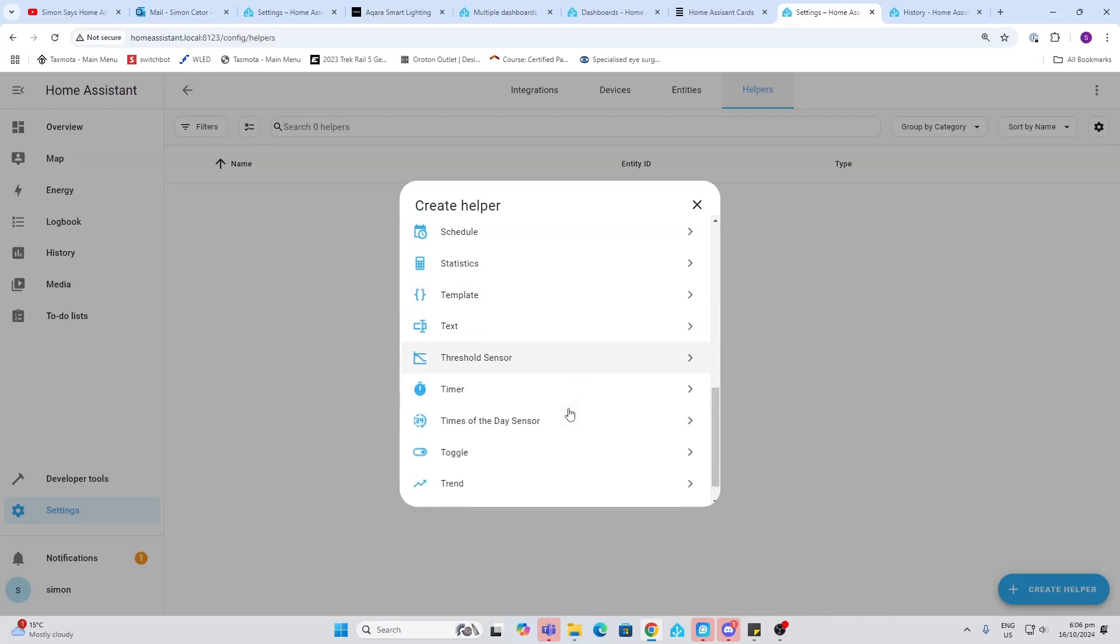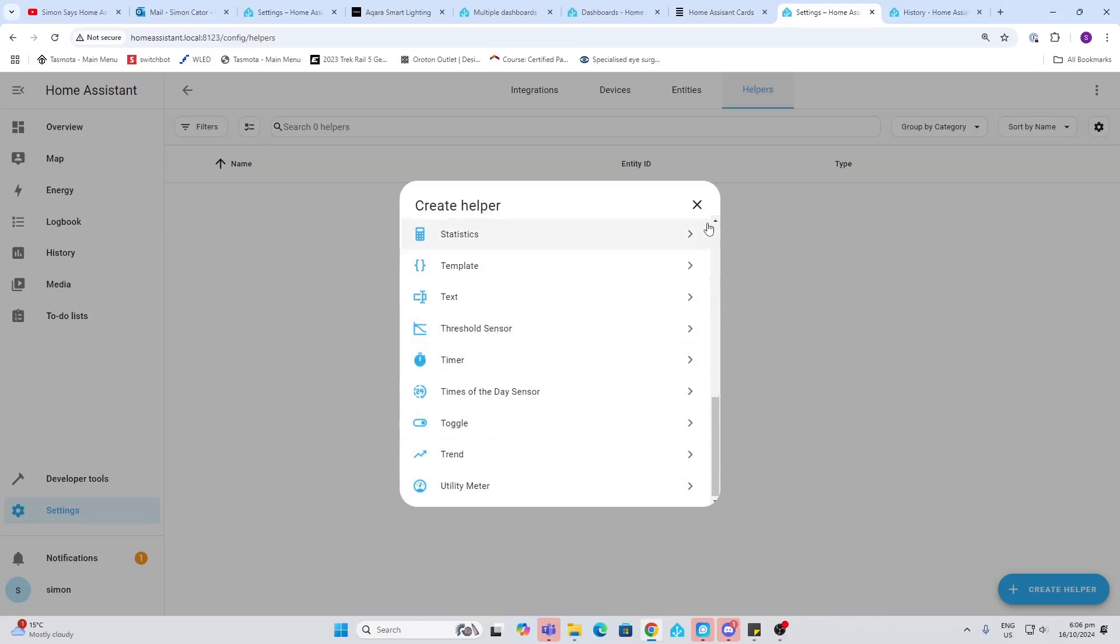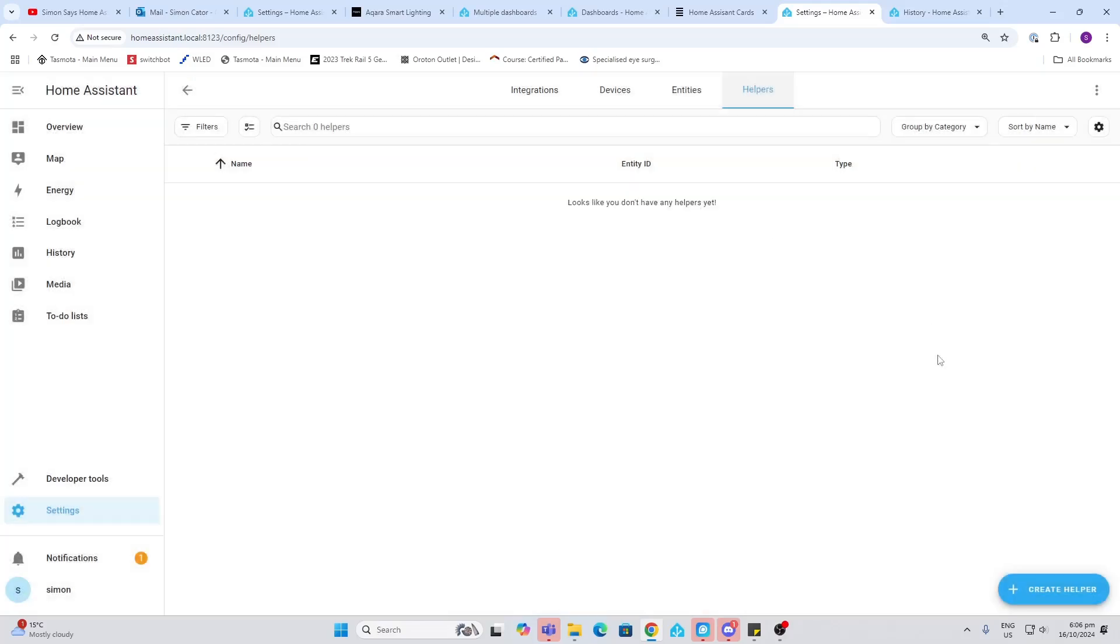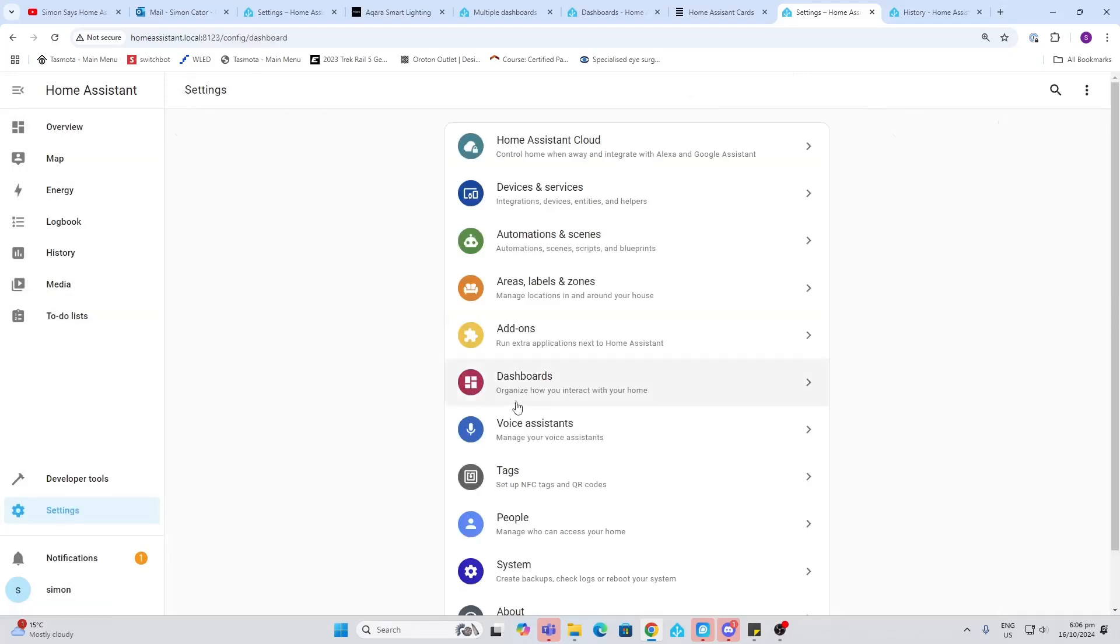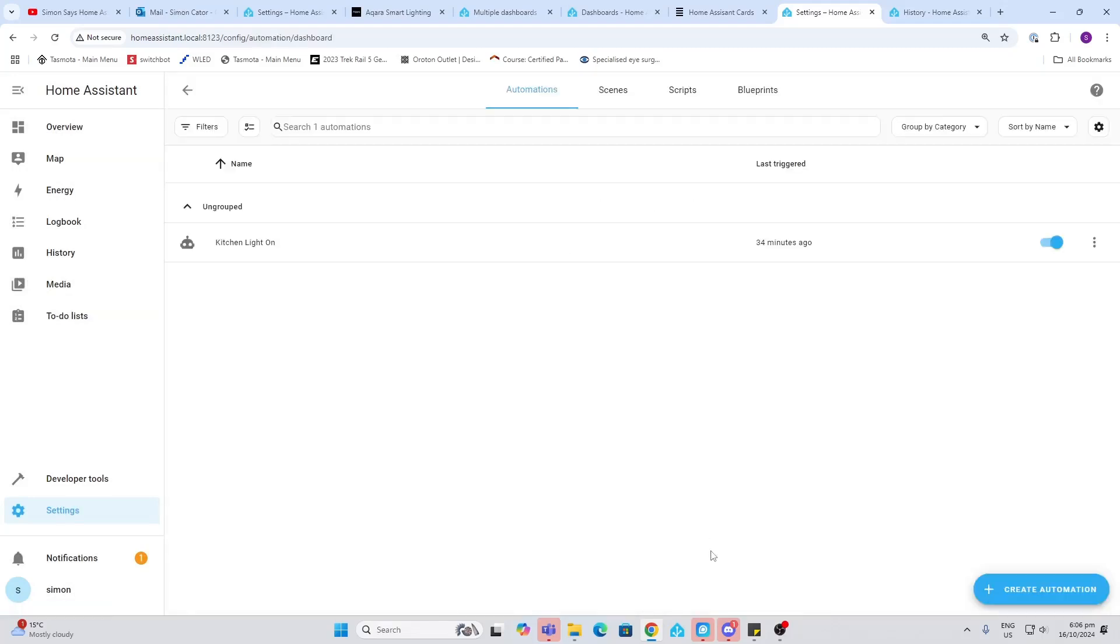Next up we've got our automations and scenes. We've already created one automation so you've got a little bit of an idea. We will be going into much more detail about automations in a later episode.